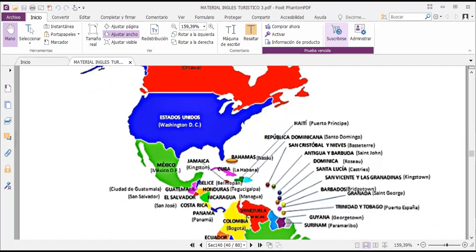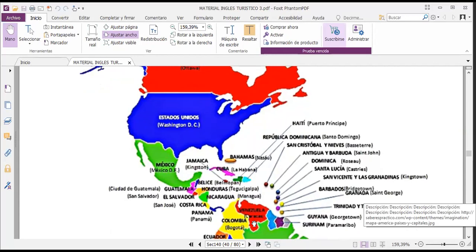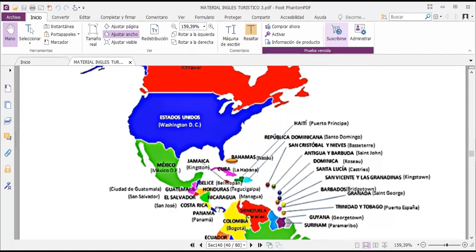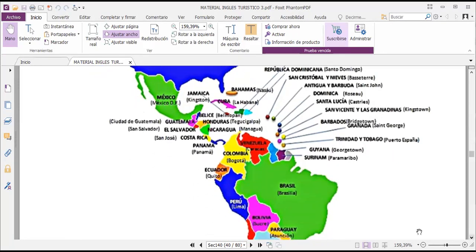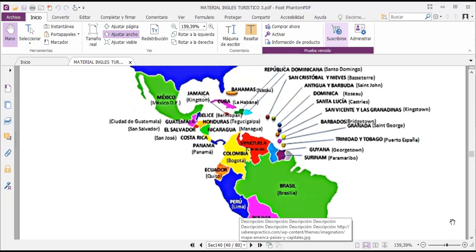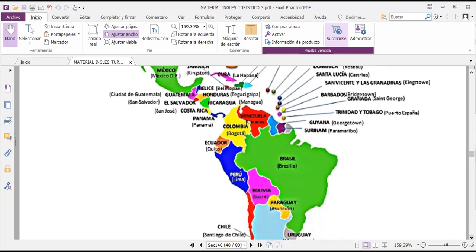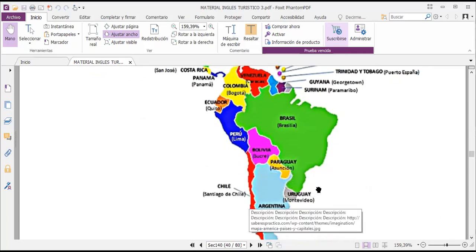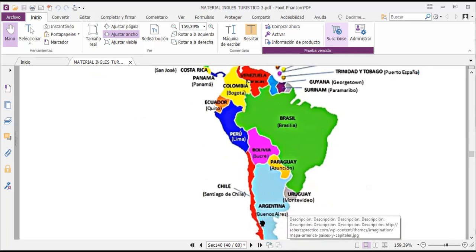In Suriname you have Paramaribo, in Venezuela you have Caracas. In Honduras you have Tegucigalpa, Nicaragua has Managua, in Belize you have Belmopan, in Guatemala you have Guatemala City, in El Salvador you have San Salvador, in Costa Rica you have San José, in Panama you have Panama City. In Colombia it's Bogotá, in Ecuador you have Quito, in Peru you have Lima, in Brazil you have Brasília, in Bolivia you have Sucre, in Paraguay you have Asunción, in Uruguay you have Montevideo, in Argentina you have Buenos Aires, and in Chile you have Santiago de Chile.